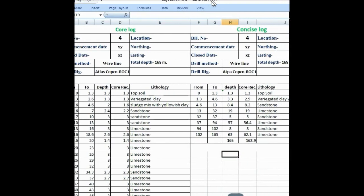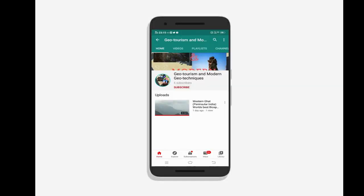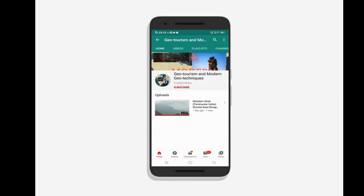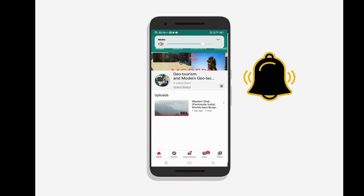So see here — this is the concise log, this is the core log, and this is the concise log. See the lithology here. You can put this data into your softwares like Datamine and other softwares for 3D modeling of ore body deposits. To know the latest updates on geotourism and modern geotechnics, subscribe to our channel and press the bell icon.